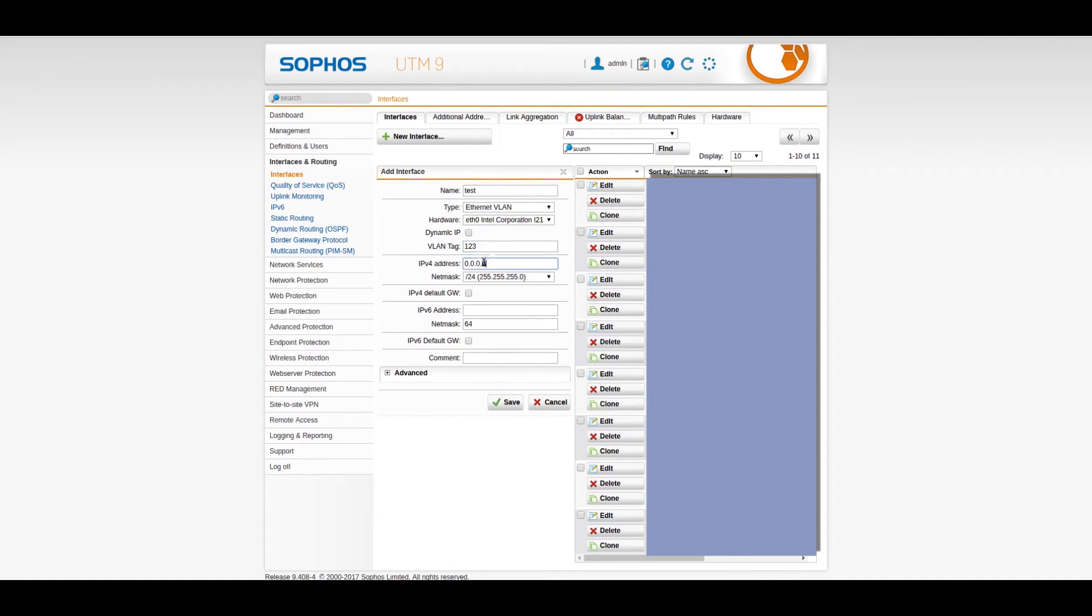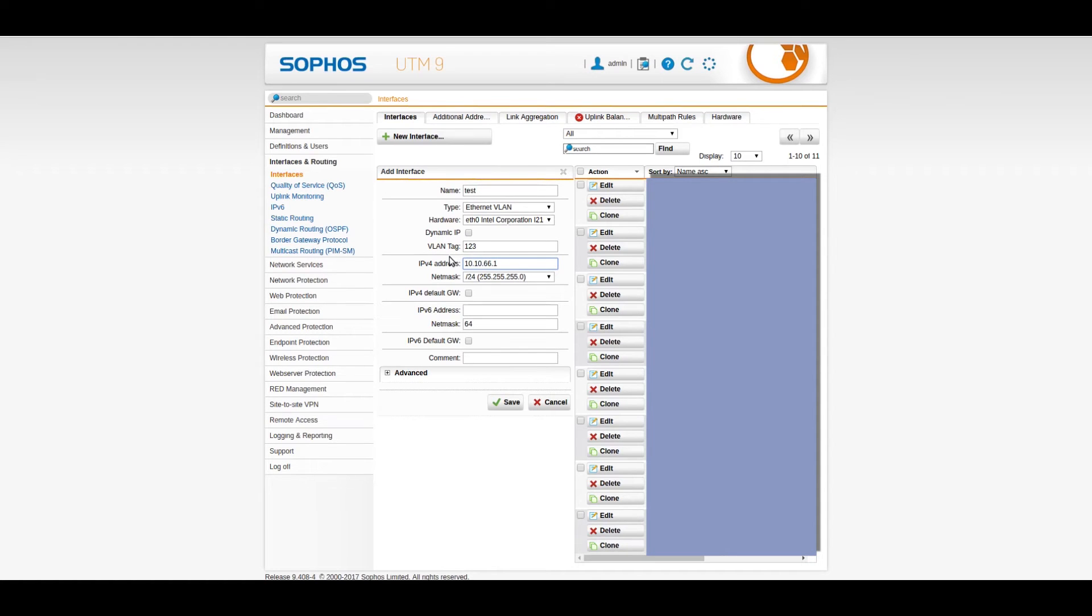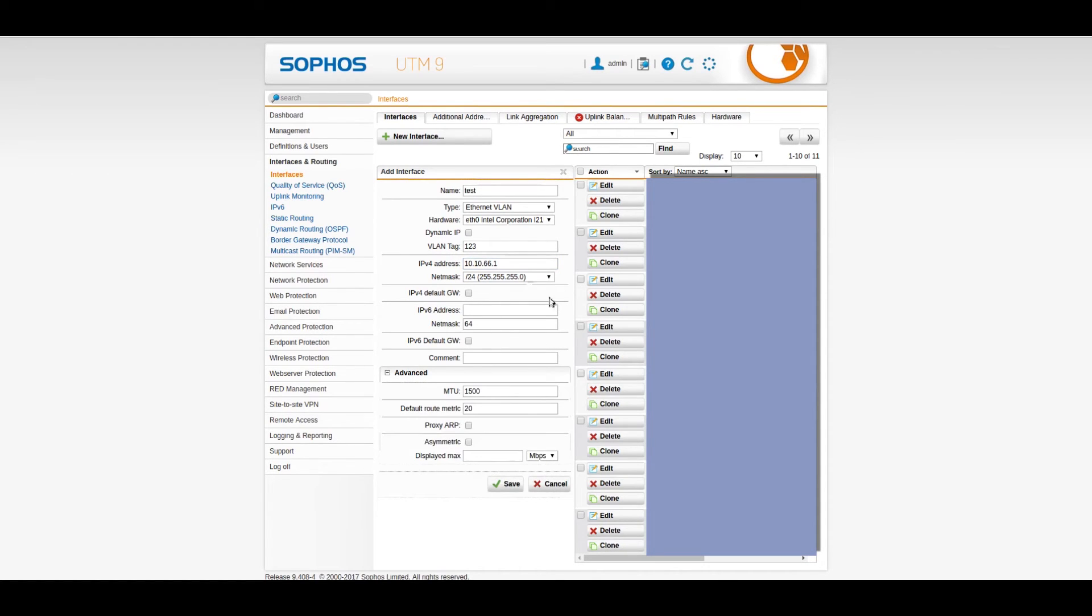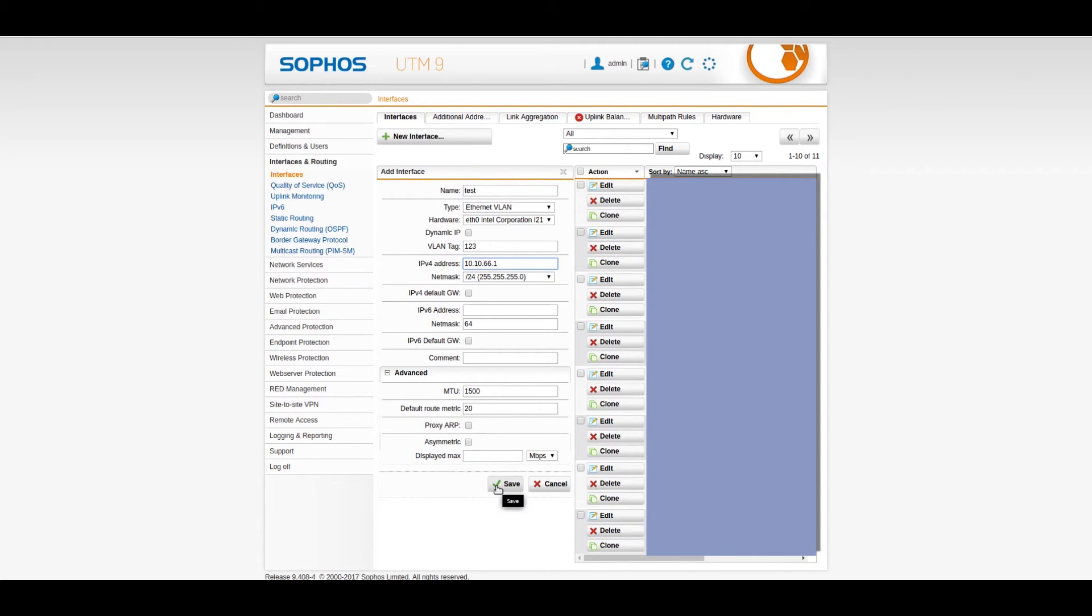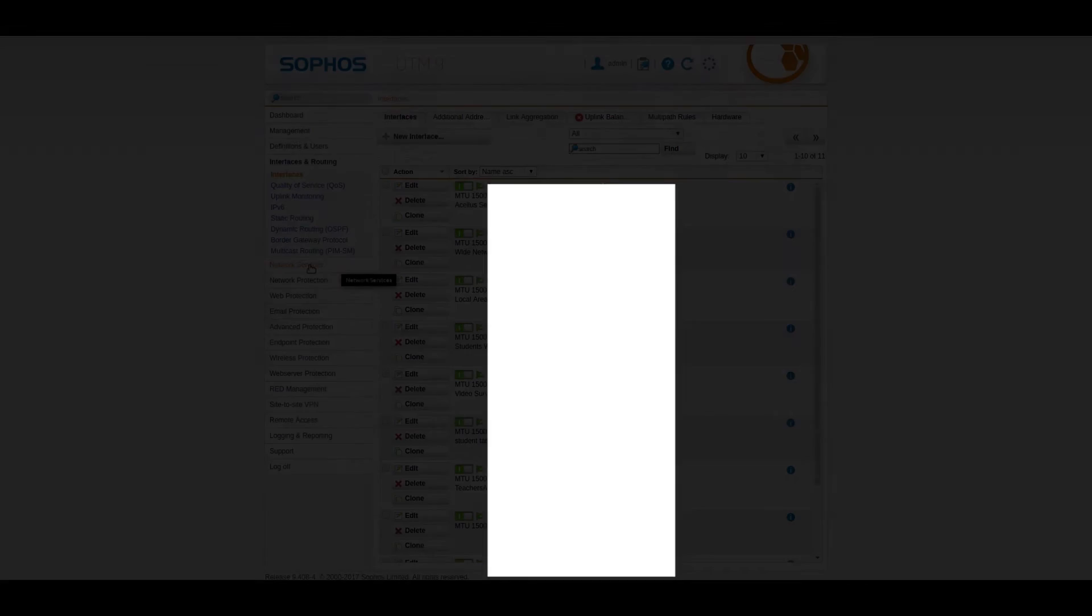And again, IP address, for argument's sake, let's just give it 10.10.66.1. I mean, this can be anything that you want, really. NetMask is 24, naturally. And you would hit save. And your interface is created.